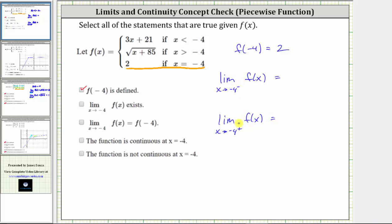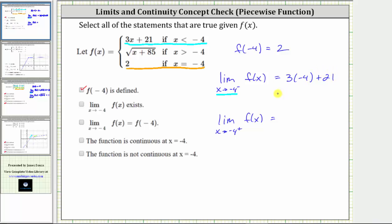Let's determine these one-sided limits. As we approach x equals negative four from the left, we are approaching from values less than negative four, and therefore we approach along the linear function f of x equals three x plus 21. We can determine this limit by direct substitution: three times negative four plus 21 equals negative 12 plus 21, which equals positive nine.